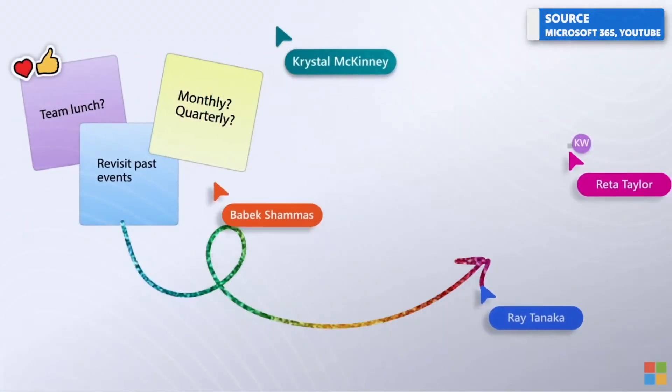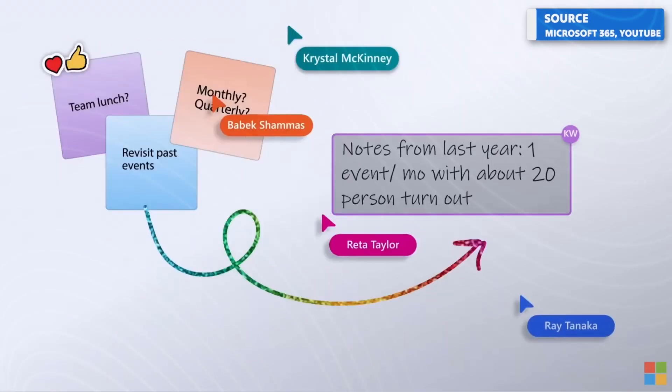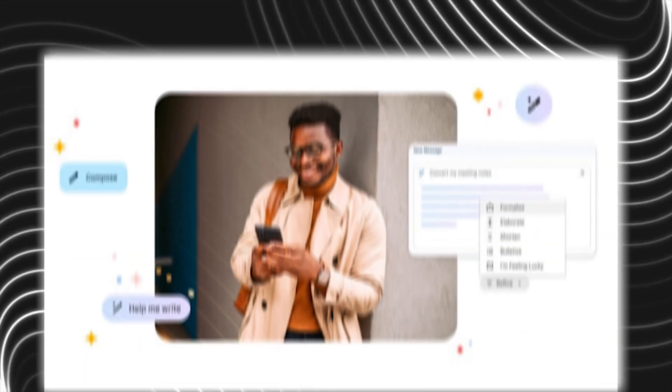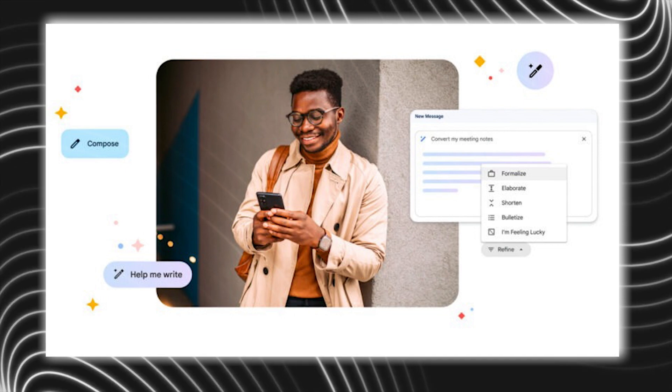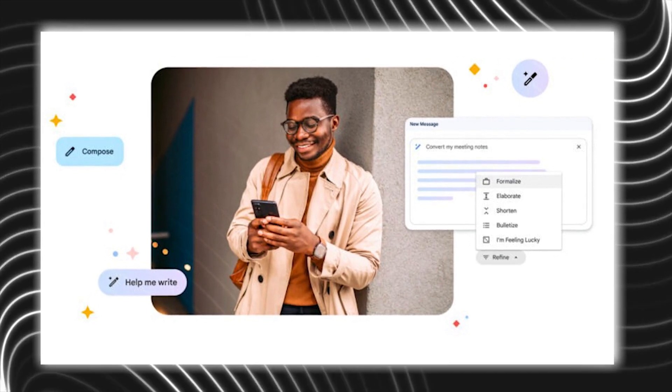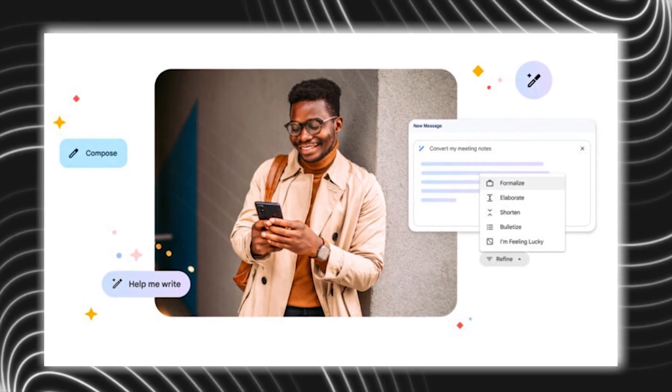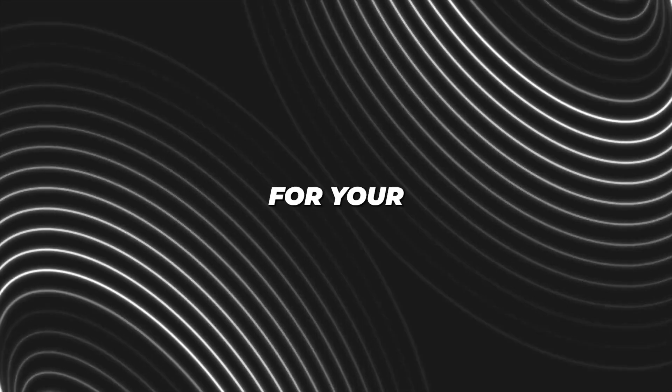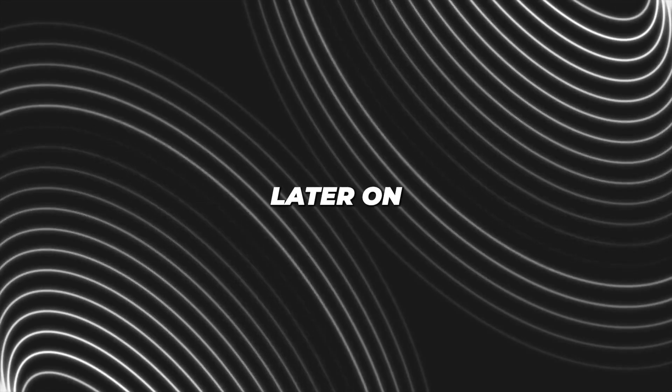But it's the more advanced features that really stand out. Duet can capture meeting notes and create summaries in real-time, and it has an attend-for-me feature that can join meetings on your behalf, deliver your message, and provide a recap for your review later on.